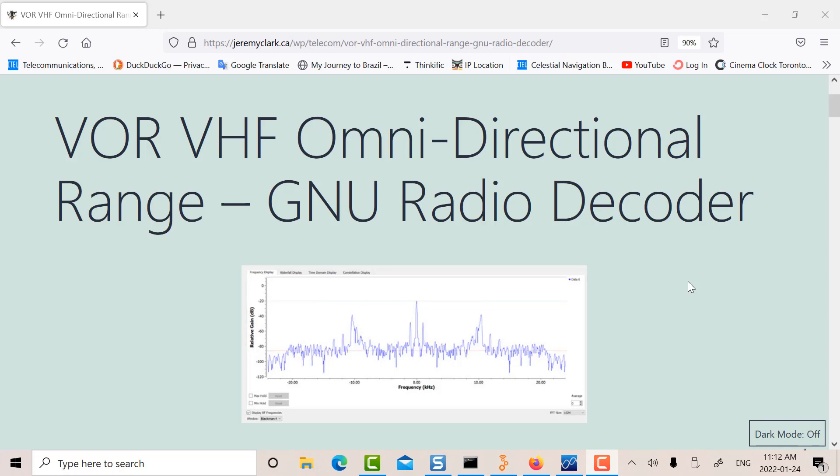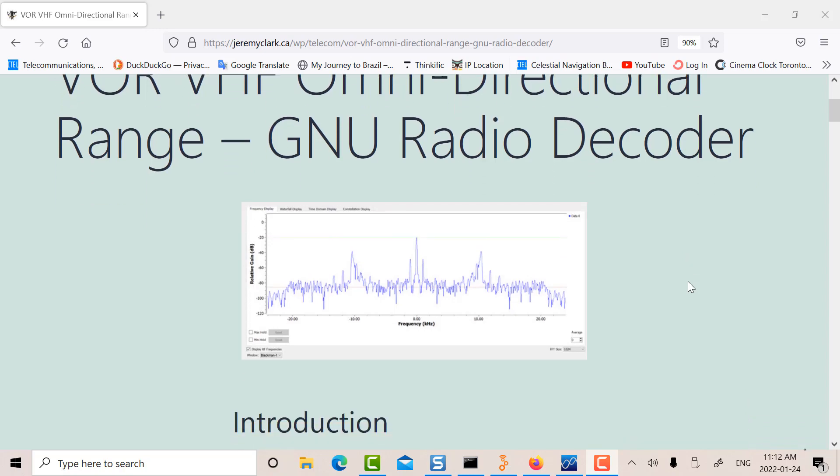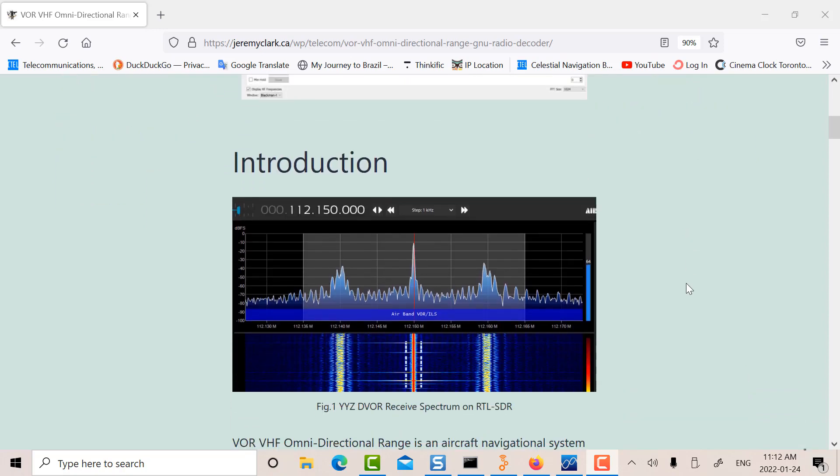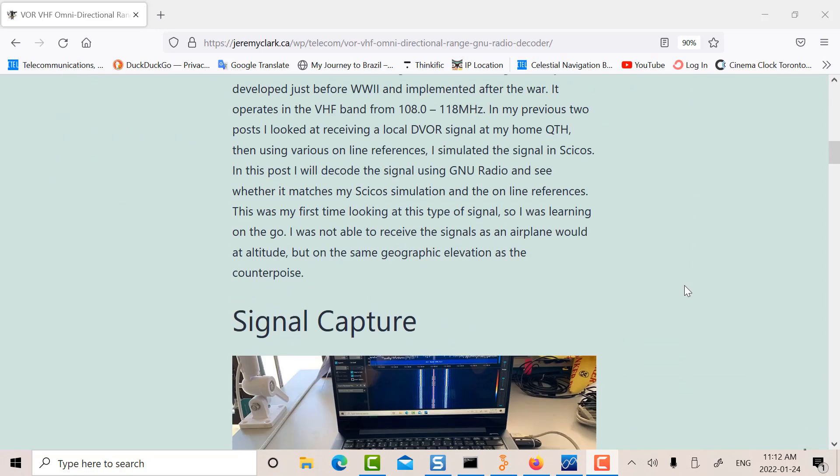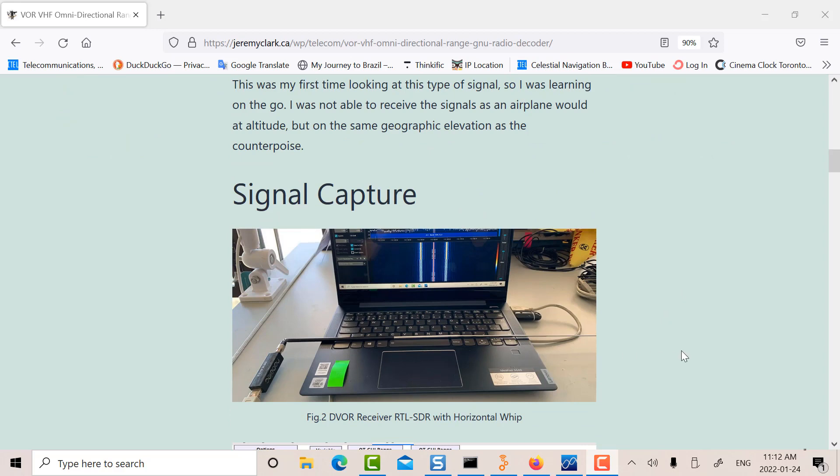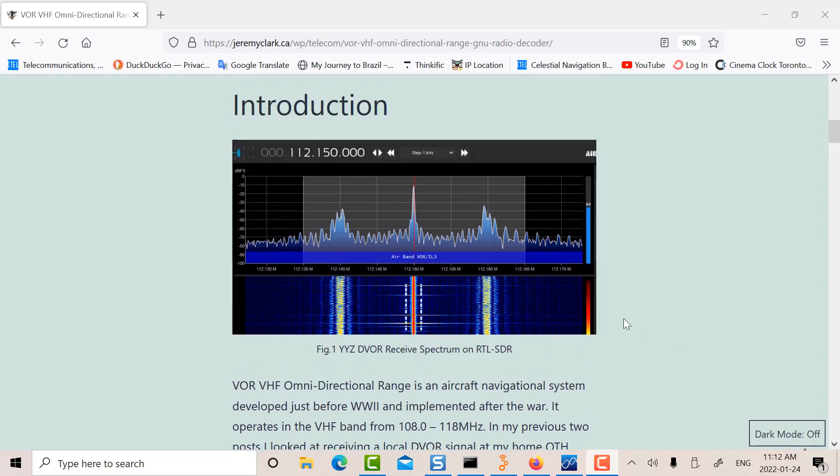So basically what I did was I went out and I used the RTL with a horizontal whip antenna and I was able to receive it on SDR Sharp. There's my signal capture. I stored it as a WAV file. So in other words you can capture the raw bandwidth and store it as a WAV file. And I did the same thing in GNU Radio.